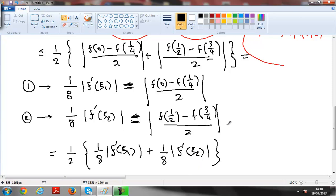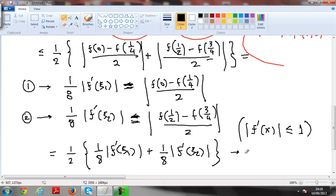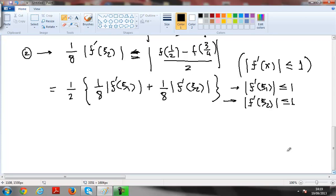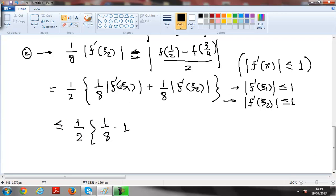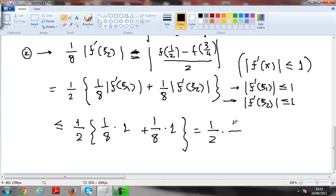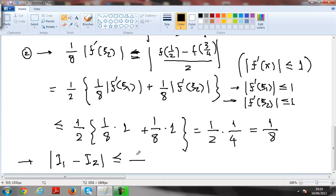From the hypothesis we know that the absolute value of the derivative of f at each point is less than 1. So |f'(ξ₁)| < 1 and |f'(ξ₂)| < 1. Therefore the expression is less than (1/2) · [(1/8)·1 + (1/8)·1] = (1/2) · (2/8) = 1/4 · ... which gives 1/8. What I have proved is that the distance between i1 and i2 is less than or equal to 1 over 8, which was the statement of the question.